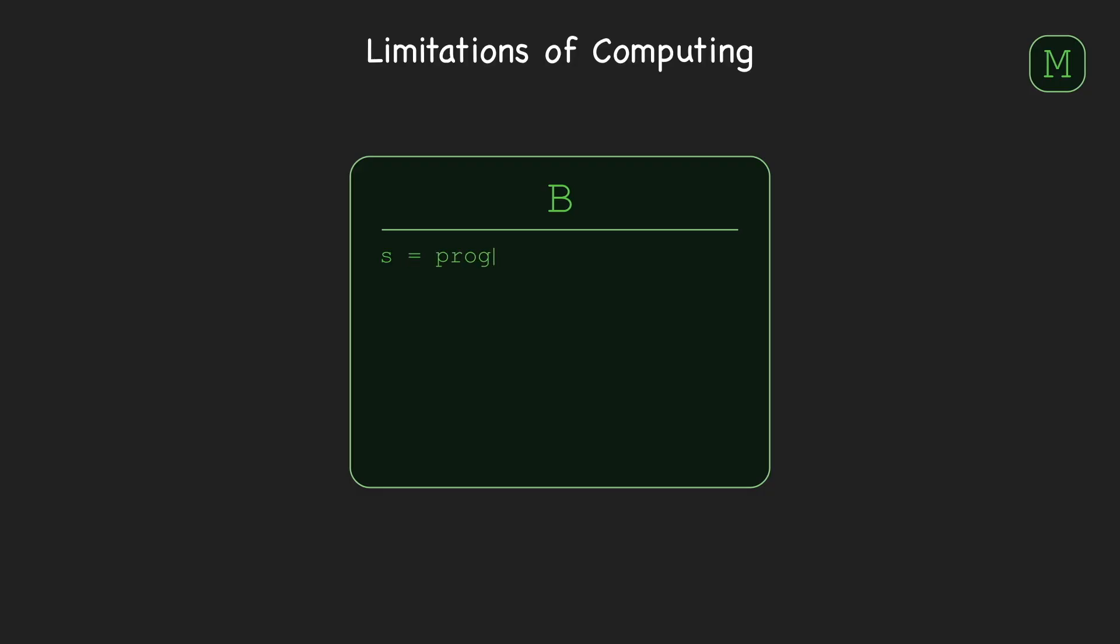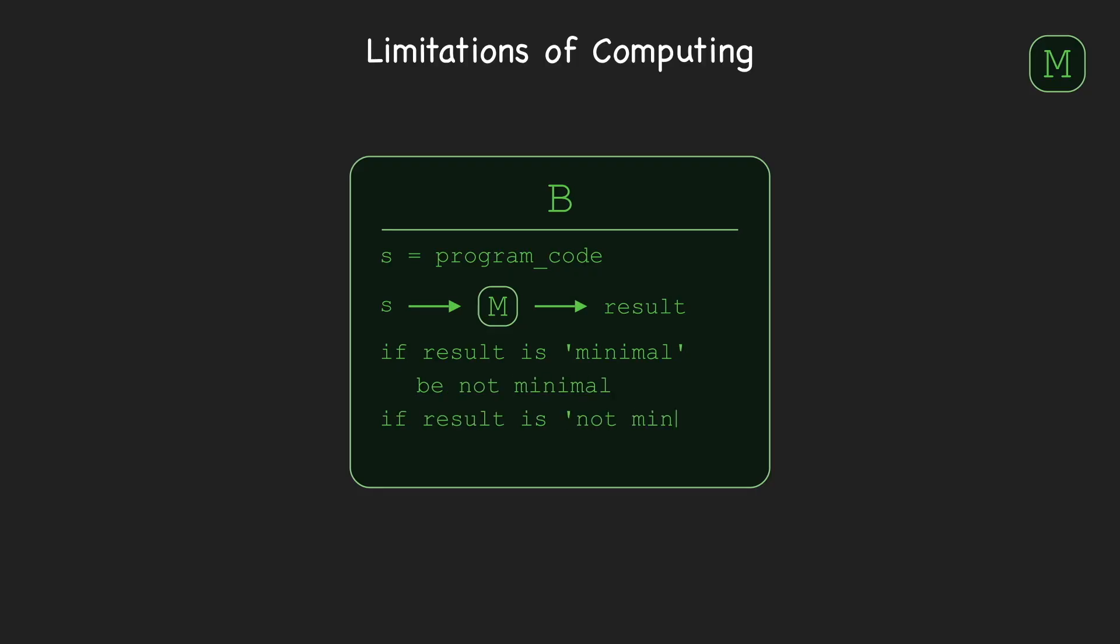In particular, B operates as follows. First, B obtains a copy of its own source code as a string, and then B passes that string as input to M to get a result. If M says B is minimal, we want B to not be minimal. But if M says B is not minimal, we want B to be minimal.